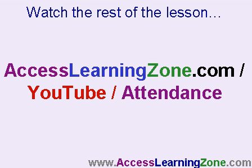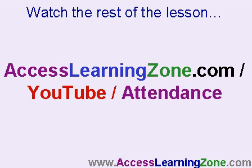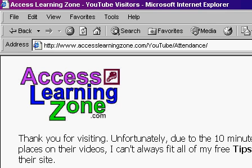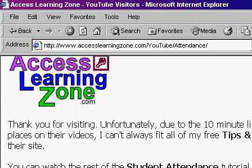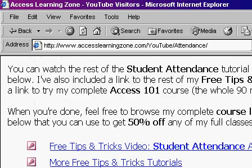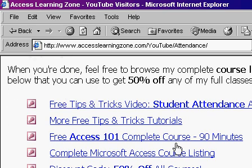Because of YouTube's 10 minute limit on videos, I can't put the rest of the lesson up here. But the rest of this lesson is available for free on my website. Just go to accesslearningzone.com/YouTube/attendance to watch the rest of this lesson. Again, this is a free video. Here it is right here. Accesslearningzone.com/YouTube/attendance. Just scroll down a little bit and you'll find a link right here to the free tips and tricks video for student attendance.